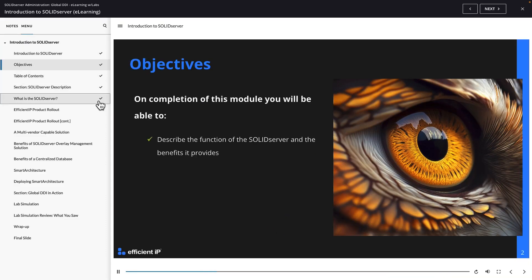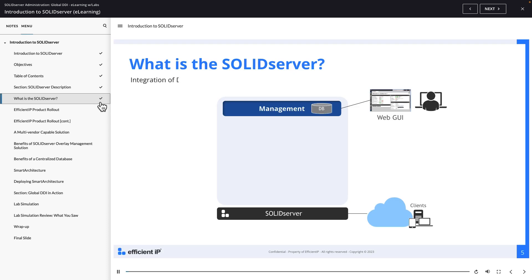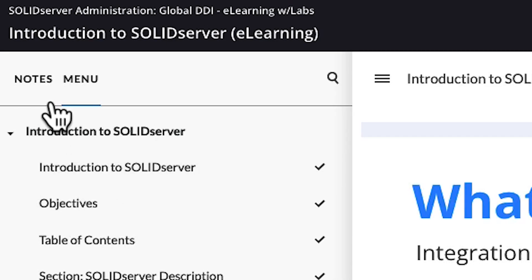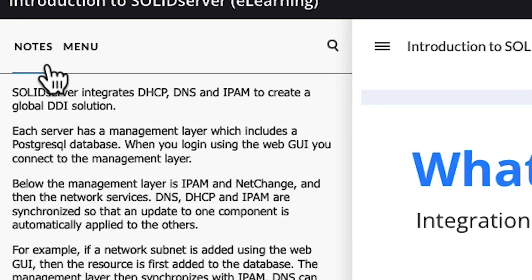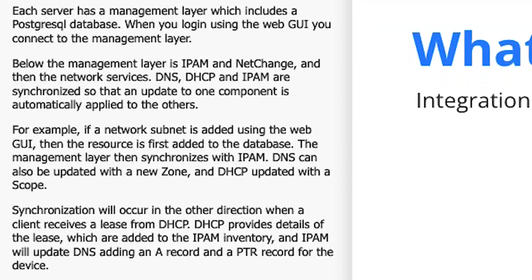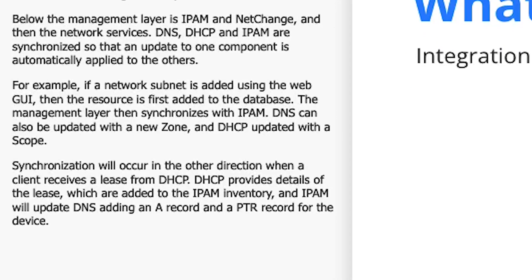Solid Server integrates DHCP, DNS, and IPAM to create a global DDI solution. In addition, the notes section of each slide contains a transcription of the audio.